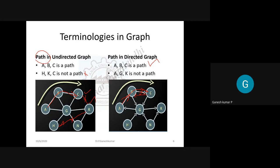In a directed graph, for example from A to G there may be no path, while G to A could be a path depending on arrow directions. A path is defined as the line joining all nodes — the connections between the source node and destination node — provided a connecting line exists between them. In a directed graph, the arrow must be in one direction; if the arrow is in the reverse direction, it does not constitute a path.